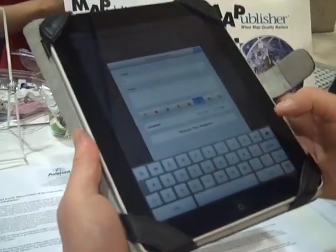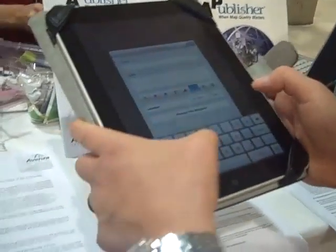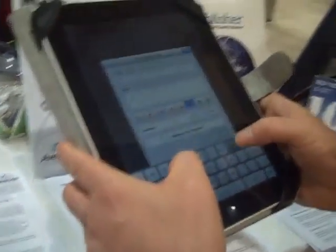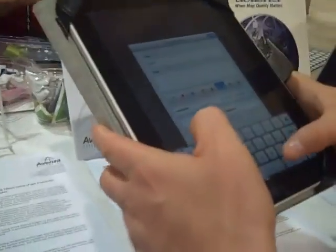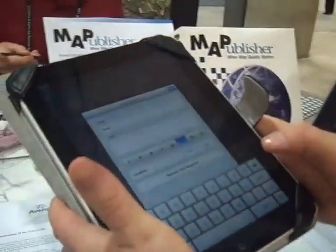This app is pretty much optimized for iPad usage. It'll work on the iPhone too, but your maps will be smaller.